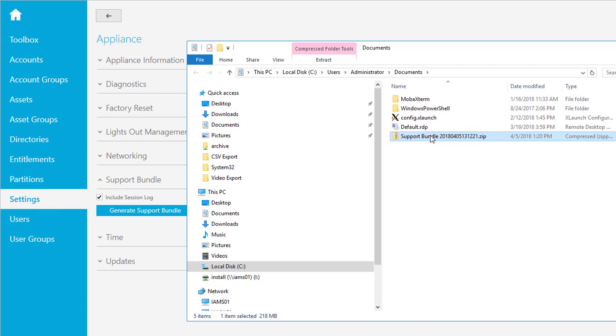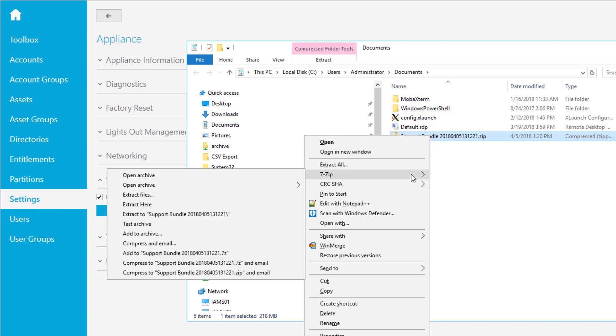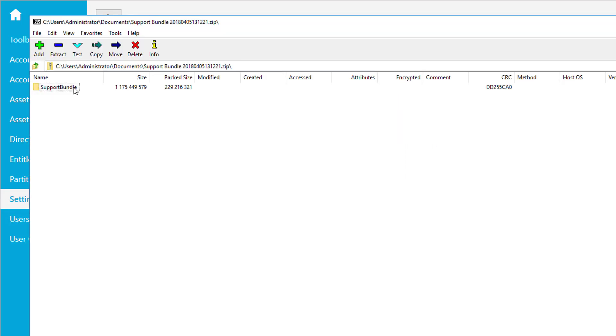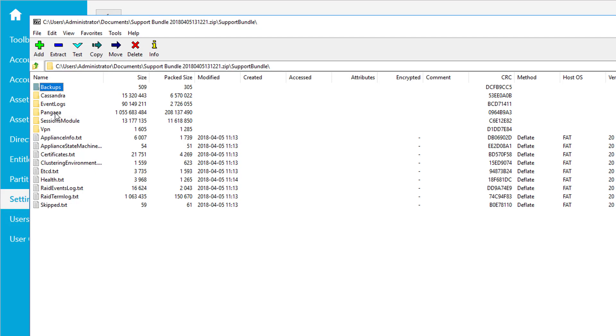So in the end you're going to end up with this file in the directory you have selected earlier. It is just a simple zip file. You can unzip it and have a look inside. Maybe we are using 7zip open archive. So that's a support bundle. And if you open it up, you're going to see a couple of subfolders. That means backups, Cassandra, EventLogs, Pangea, SessionsModule, VPN and so on. All this stuff relates to internal modules or internal areas of the product. So the EventLog, that's the logging function inside the product. Pangea is the codename for the safeguard internal functionality. SessionModule, that is pretty much obvious what it stands for. So this is all organized in a couple of subfolders.